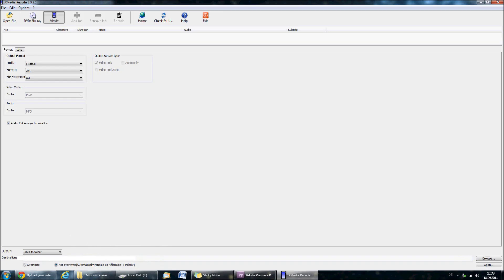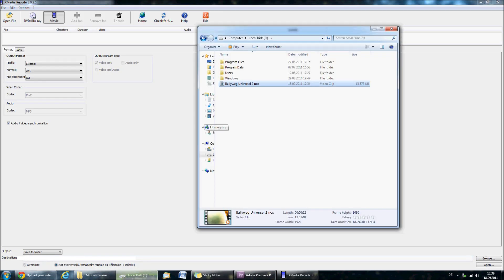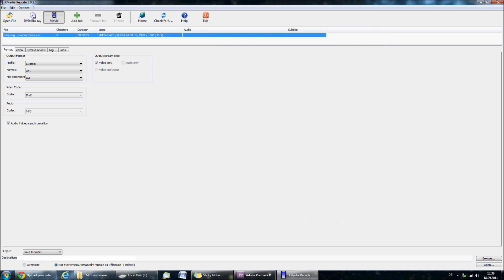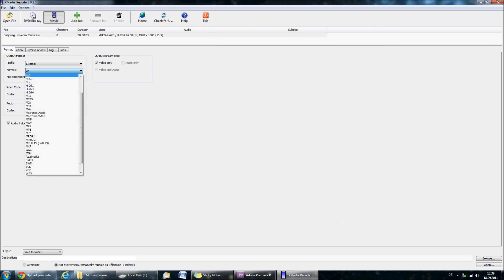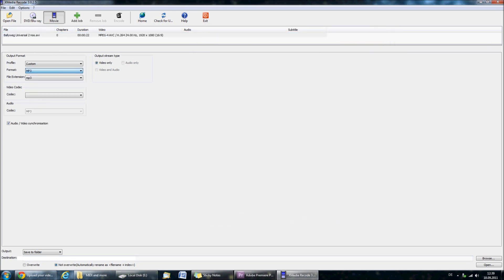The link for XMedia Recode is in the description bar below. XMedia Recode can also be used to extract sound from video files. Just drag and drop the video file into it and then select MP3. This will convert the sound of the video into MP3 format. Click Add Job and then click Encode.